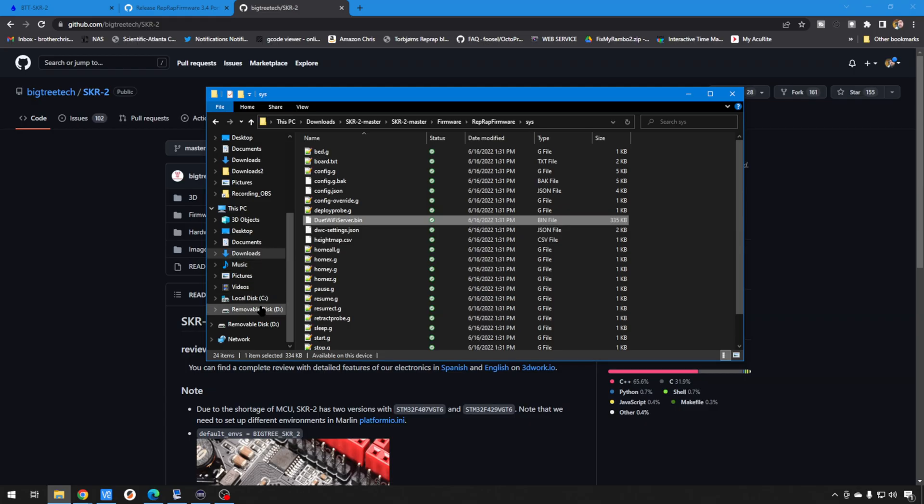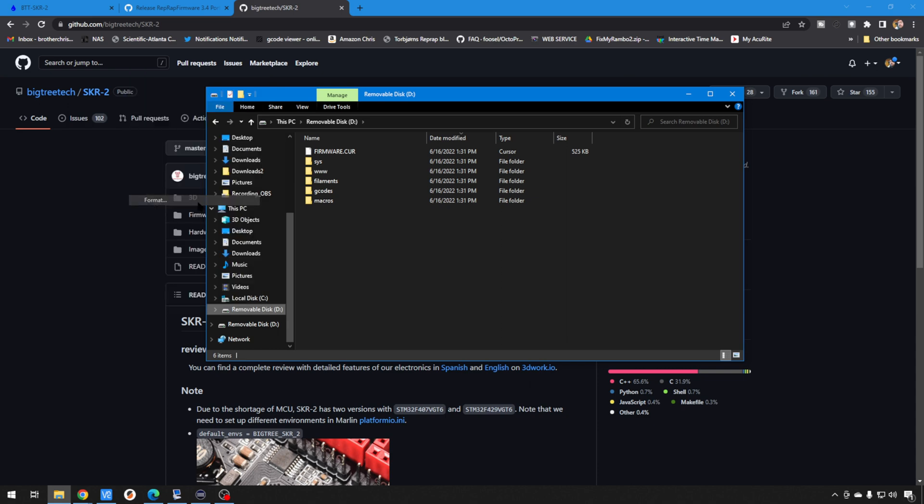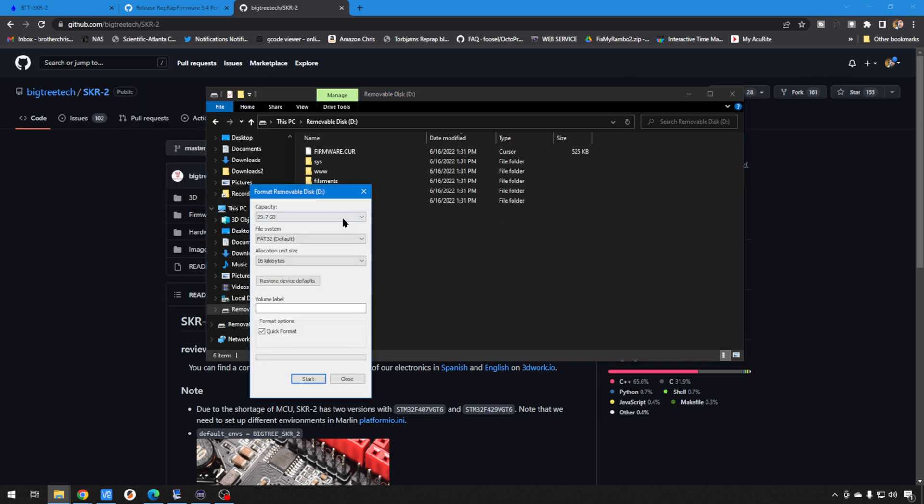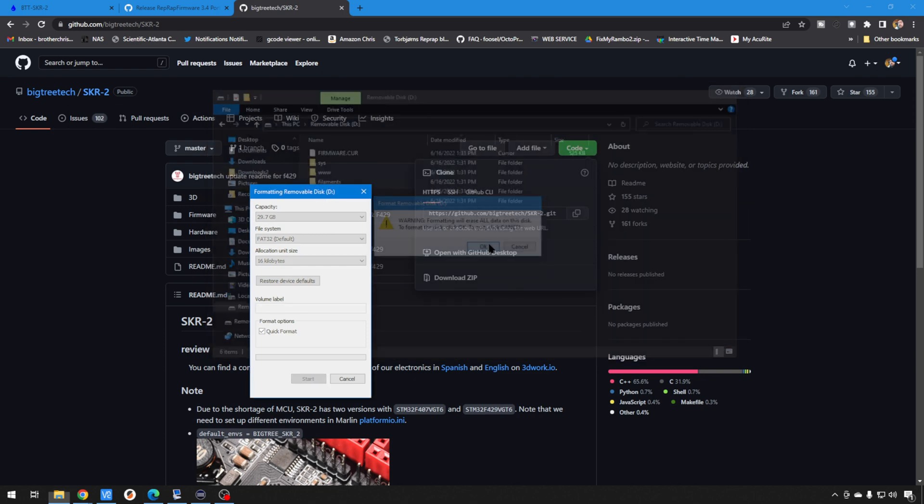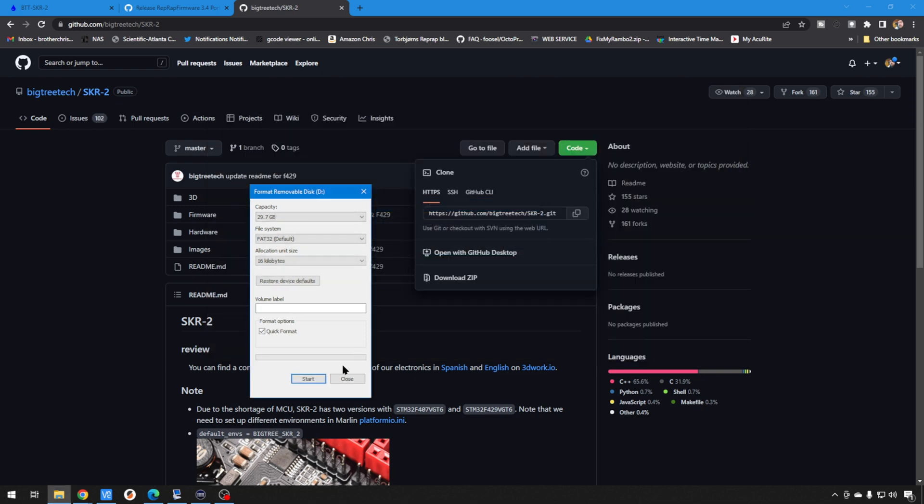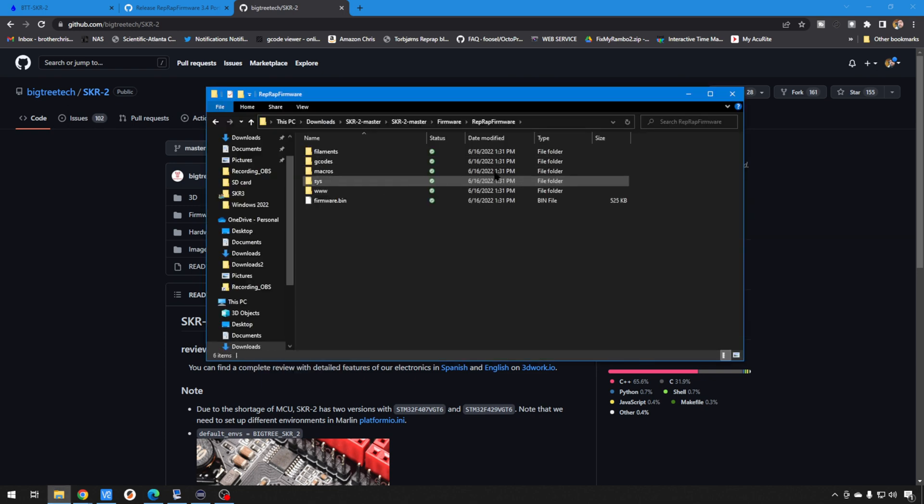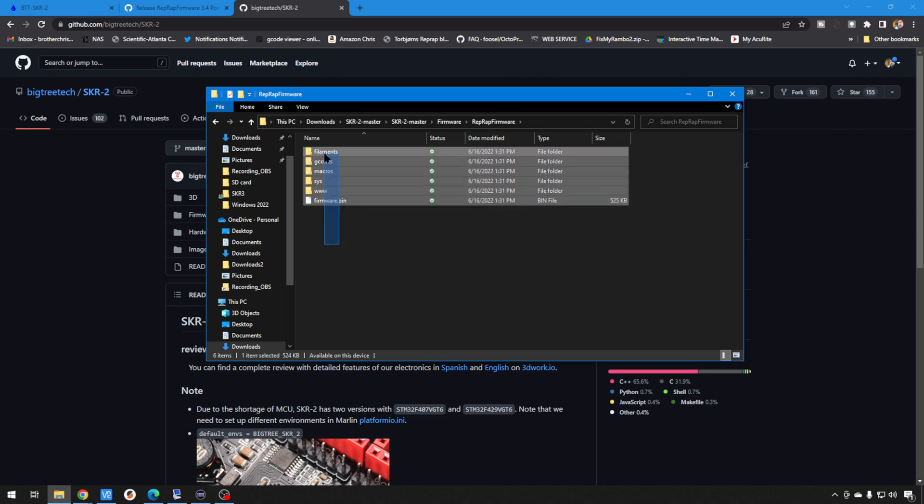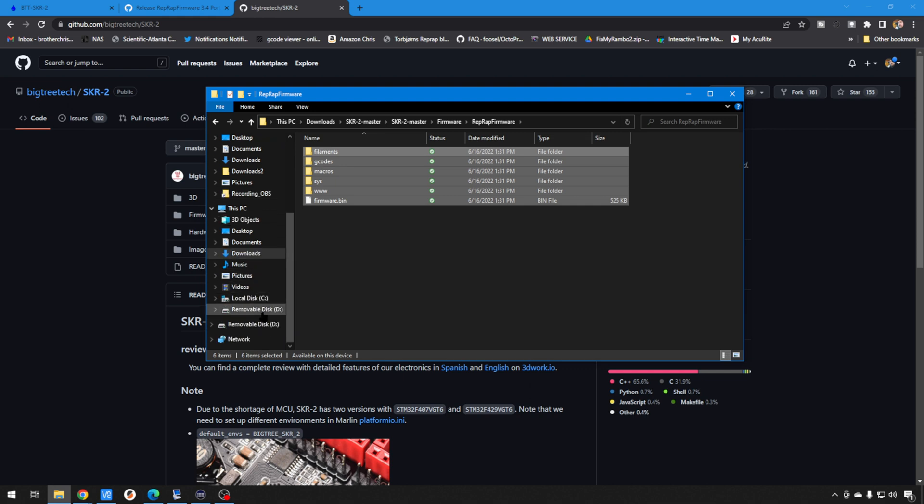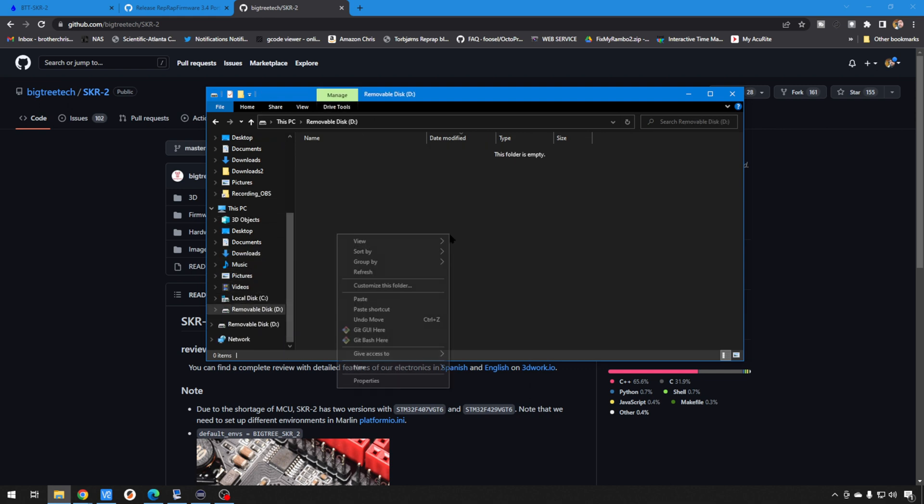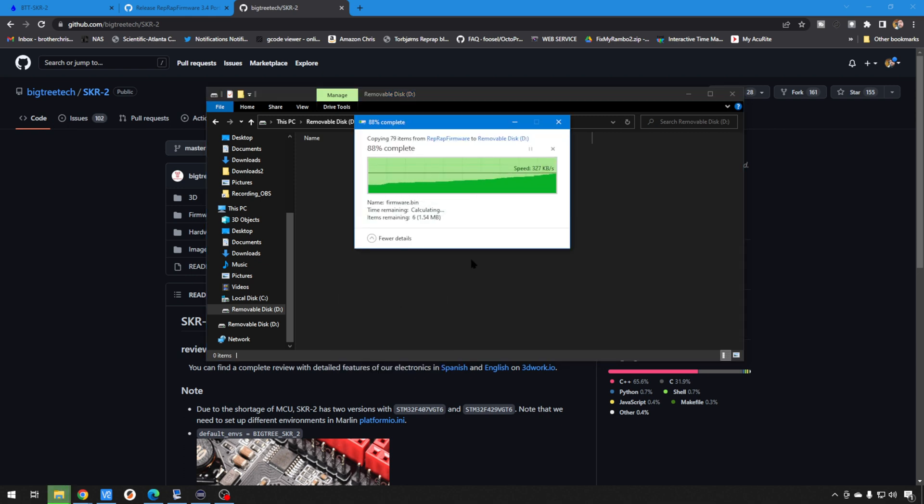So, our SD card is mounted on our computer. I am just going to right-click and format. I've done this previously. We'll format. Make sure it's FAT32. Hit start. We're good there. And then everything inside this RepRap folder we got from GitHub, we're just going to grab it all, copy, Control-C, and we'll put it on our SD card.